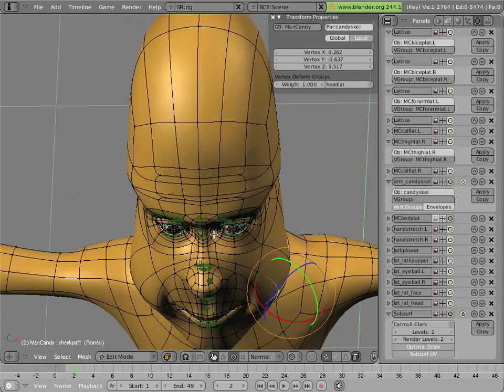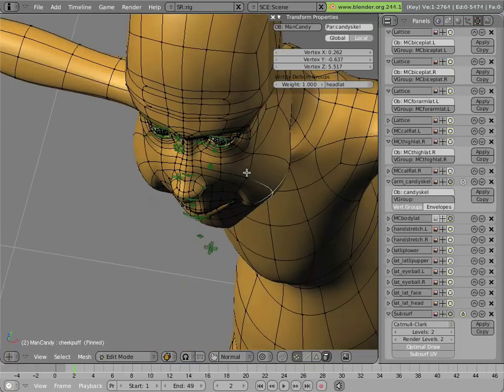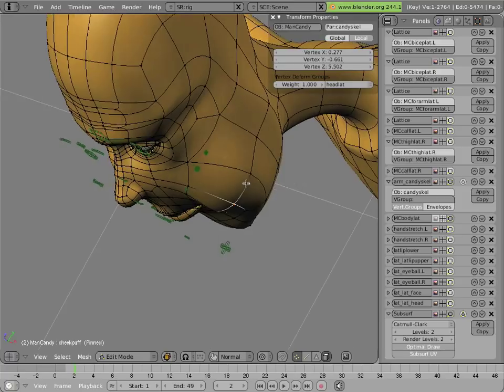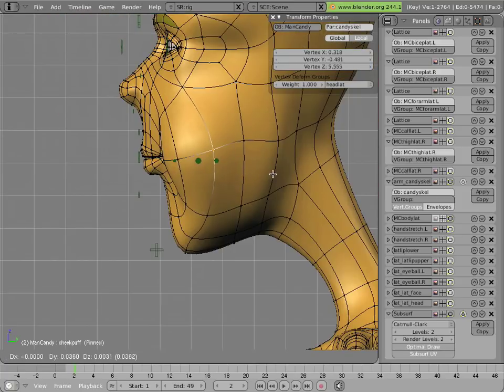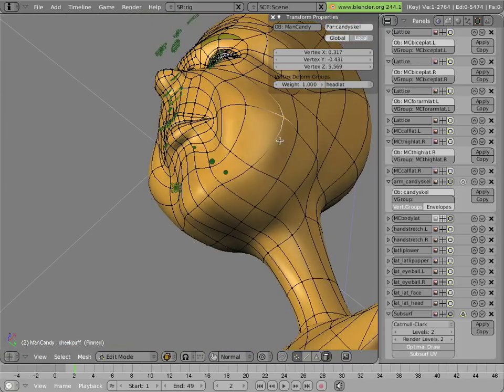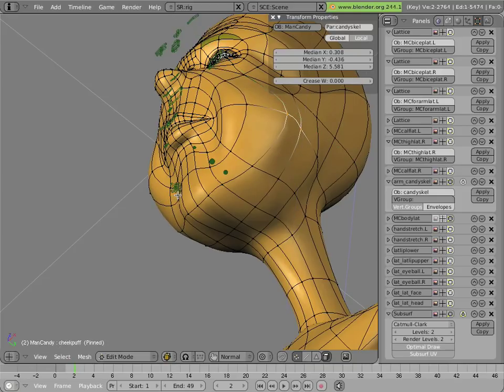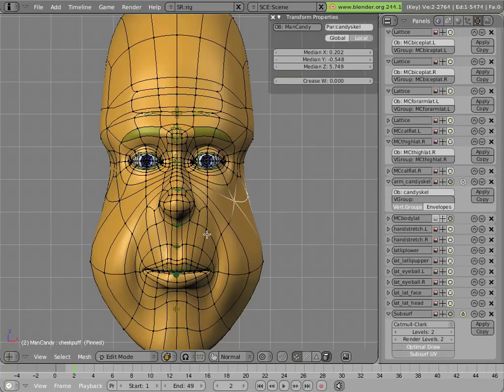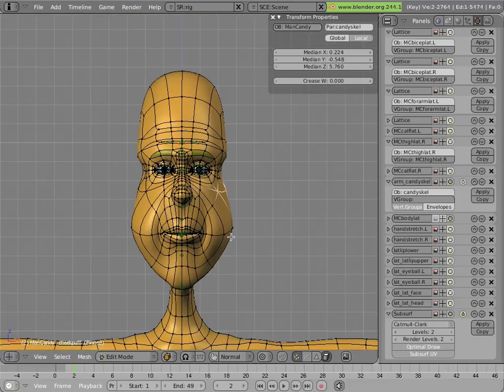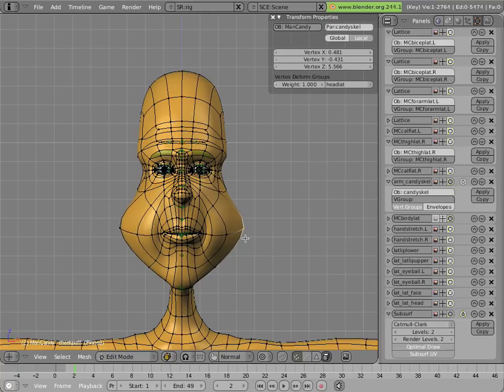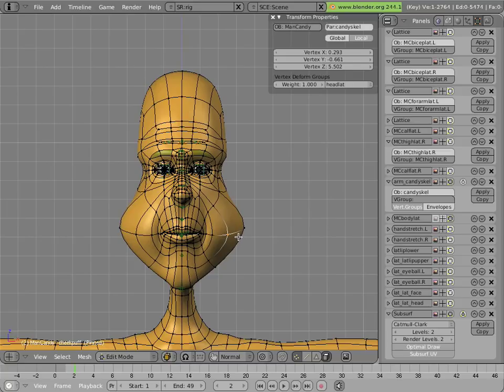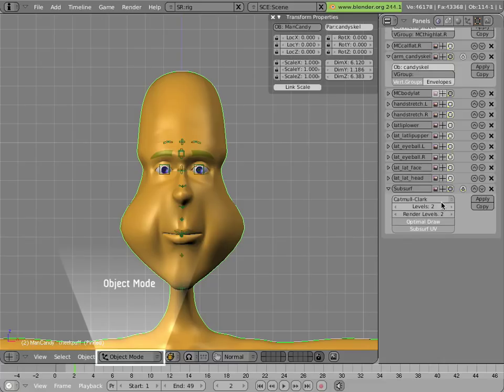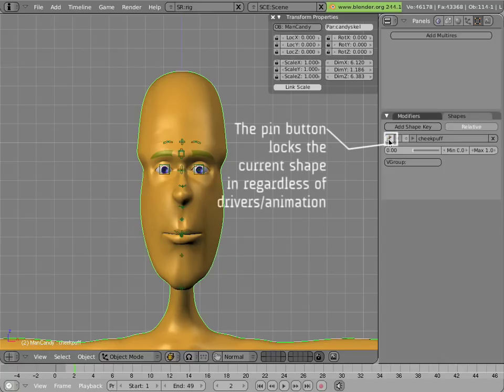Though it does slow things down a bit. I'm going to turn off the modifier and the manipulators because they make it harder to see the mesh while I'm editing it. And I'm going to continue creating my cheek puff shape. And it's always fun to exaggerate your shapes a little bit. So I'll just pull this out a little bit further. And I'll hit tab. This is our new cheek puff shape for Mancandy. And you'll see that the basis of the mesh is unaffected.